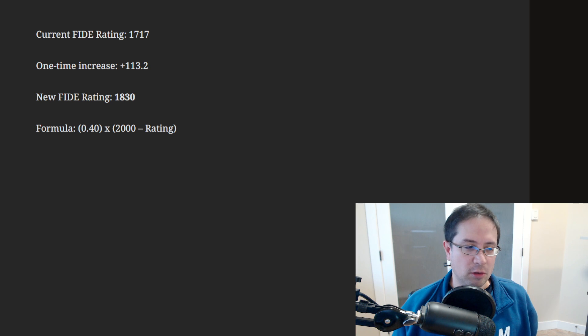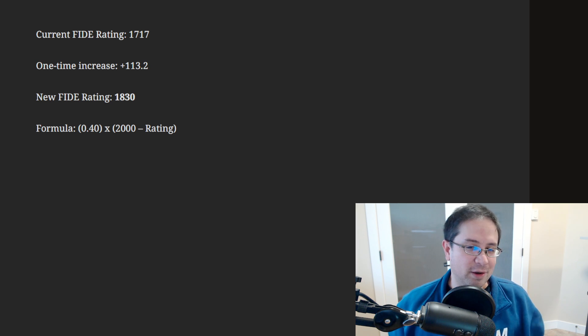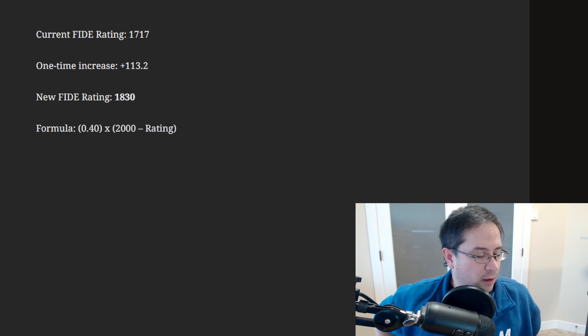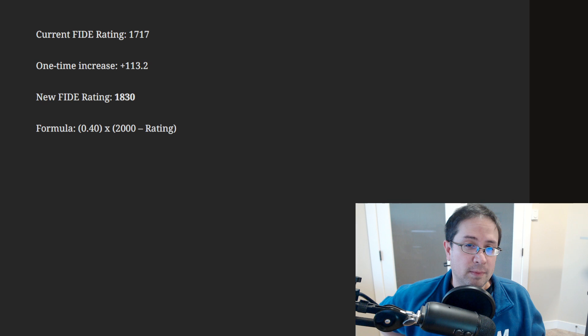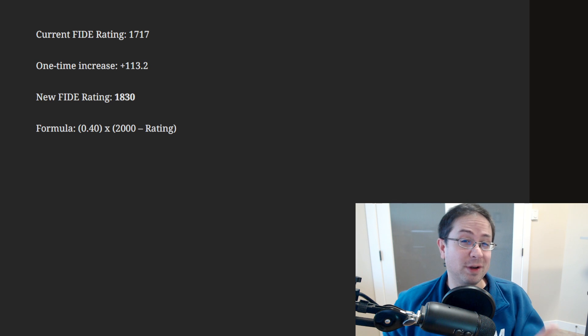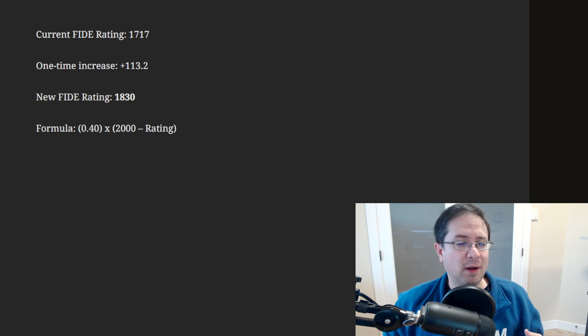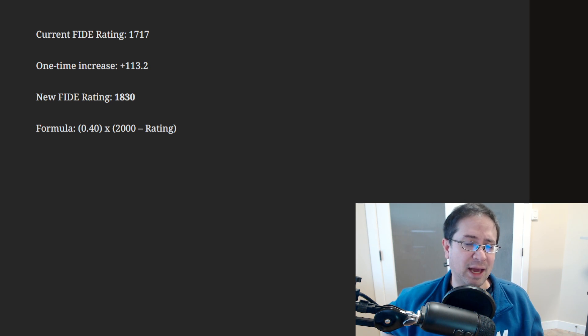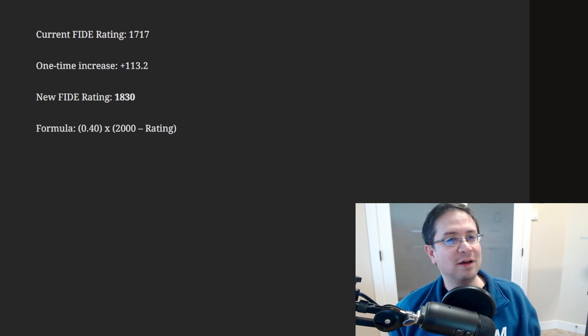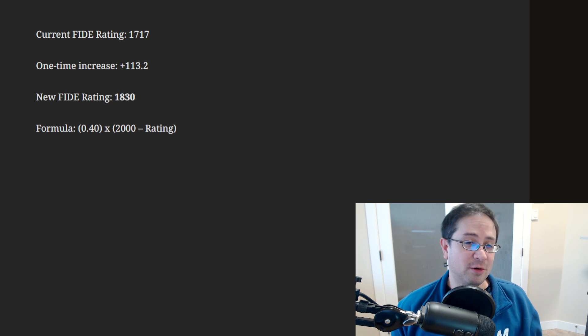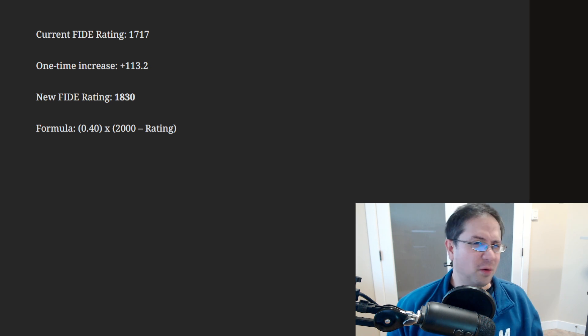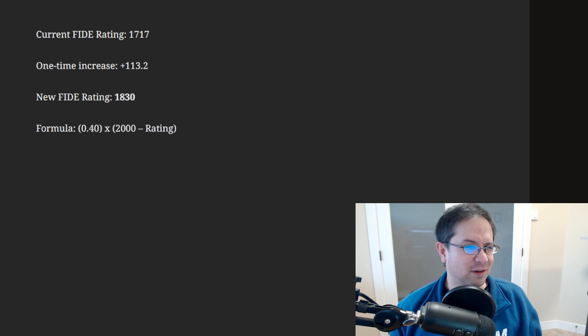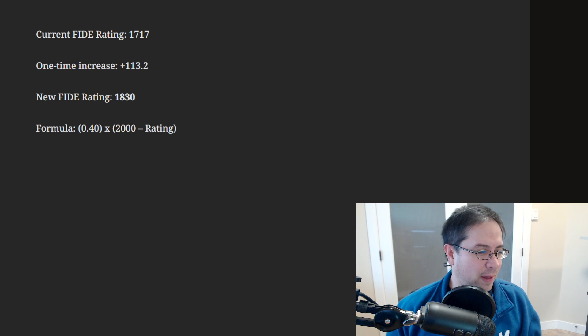Along with this, there were a few other changes, not nearly as interesting as the rating boost. One of them is that the minimum ELO for FIDE is changing from 1000 to 1400. So as far as I understand it, that's going to make it much more difficult to get a FIDE rating. You have to be stronger now to get a FIDE rating. And if you fall below that, what happens? I'm not sure. I guess you'll be 1400.